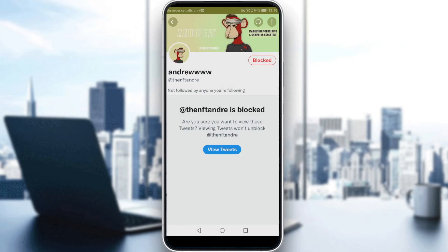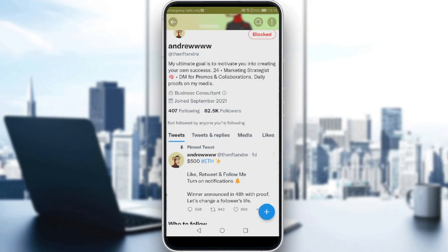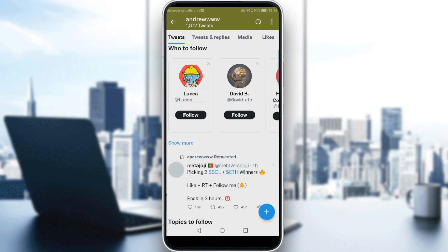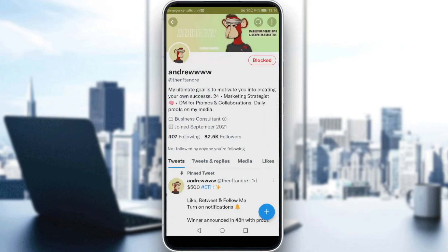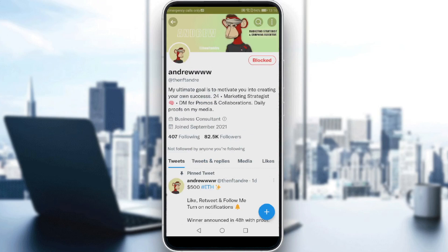But this option was added recently by Twitter, where you can see his tweets even if you're already blocking him. So I can see his tweets even if I'm blocking him.